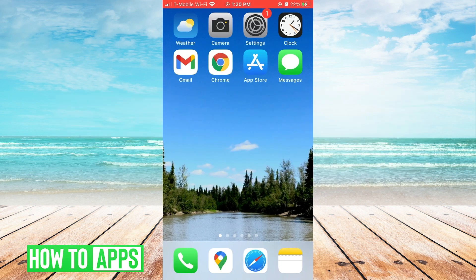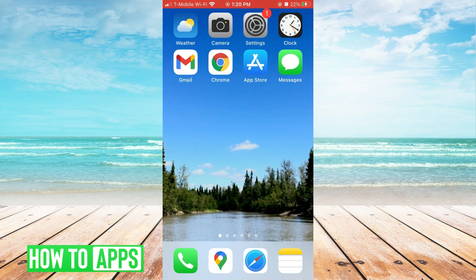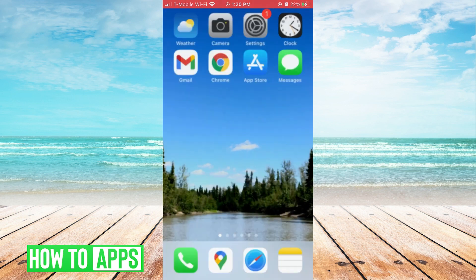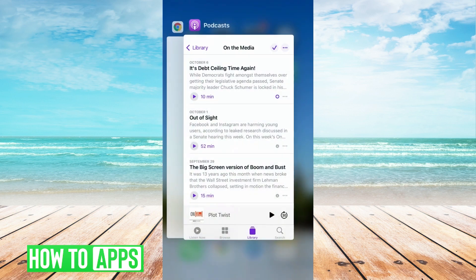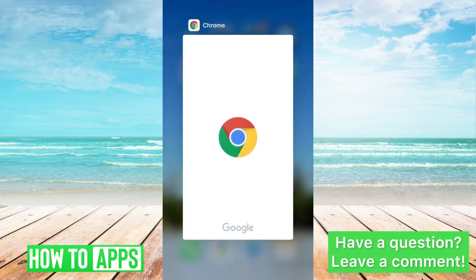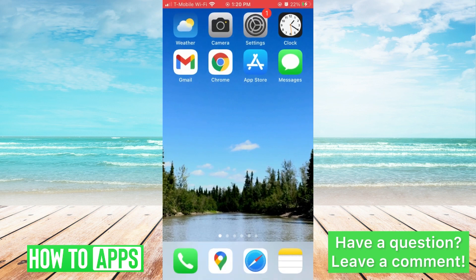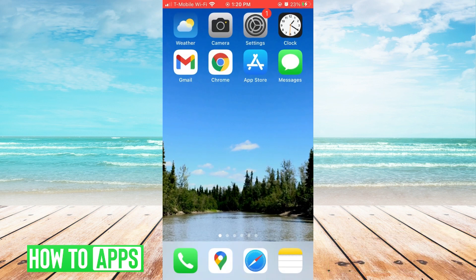Start out by closing every open app. Tap the home button twice and swipe up. If Chrome is open, go ahead and close this as well.